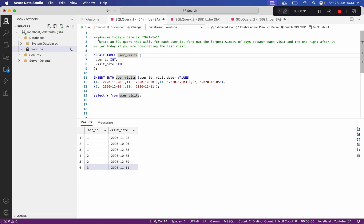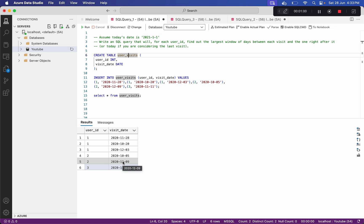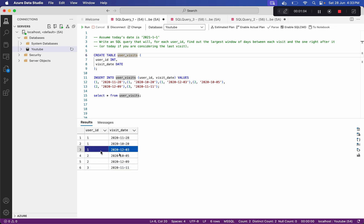Assume today's date is 2021-01-01. Write an SQL query that, for each user ID, finds the largest window of days between each visit and the one right after it, or today's date if there is no next visit. So we have to find the largest number of days between two visits.